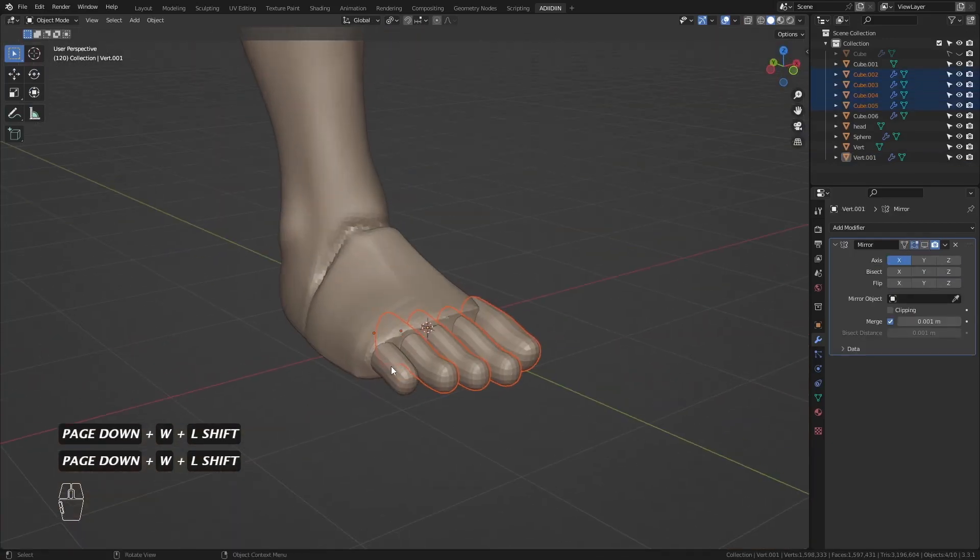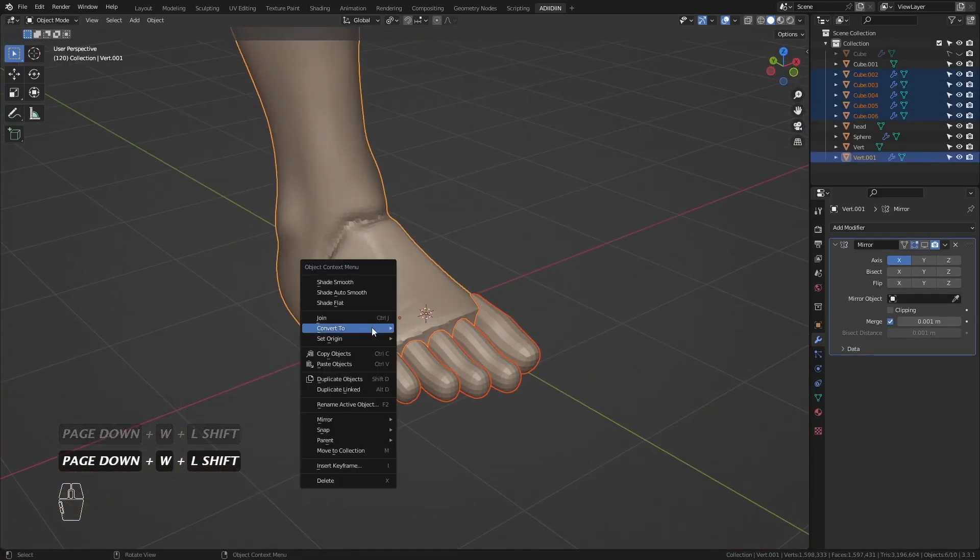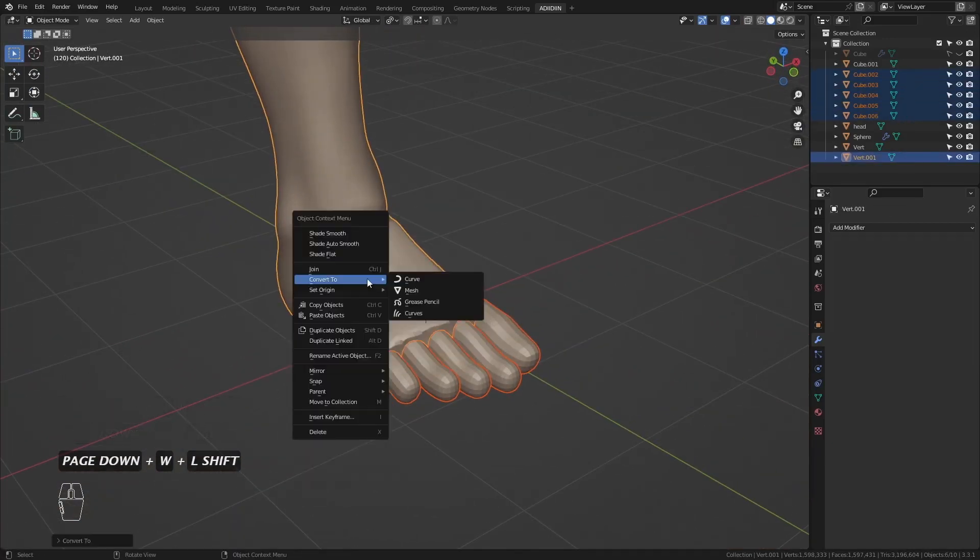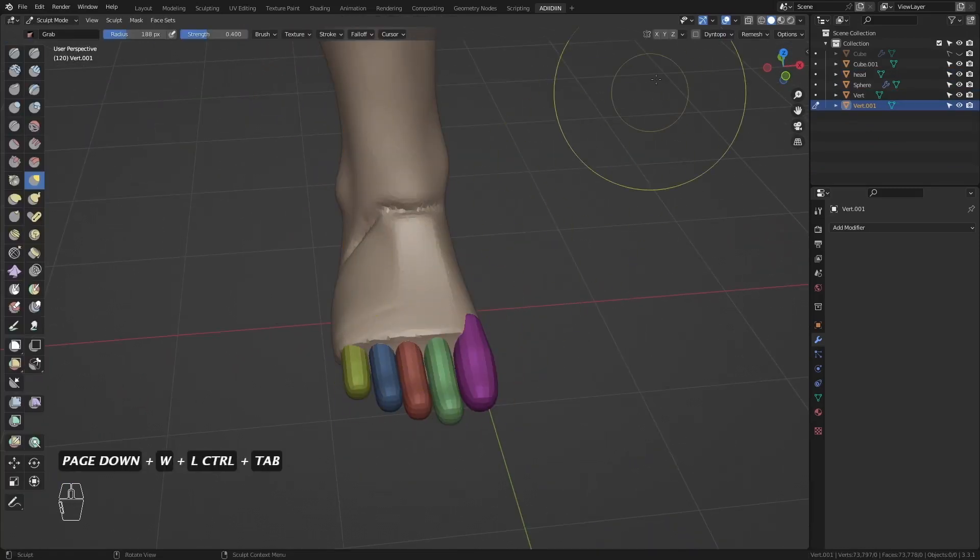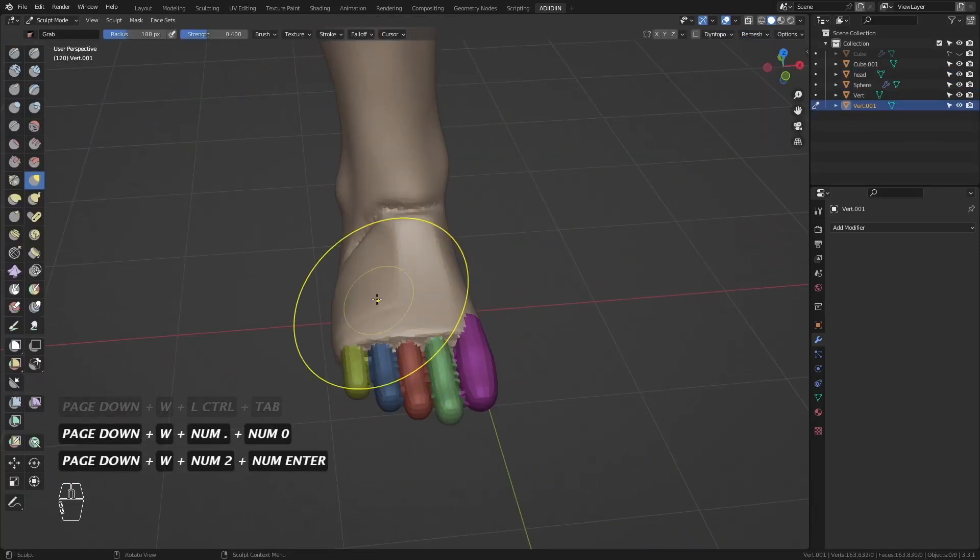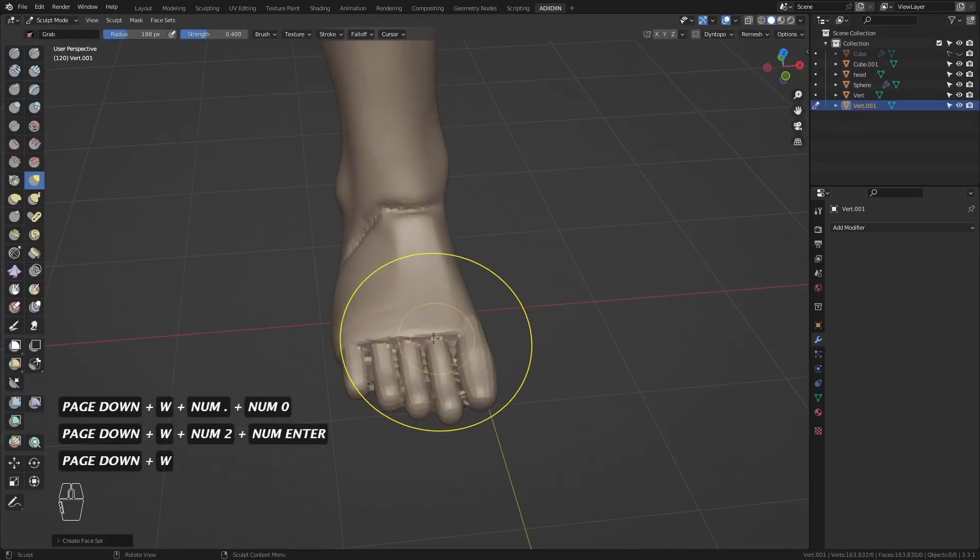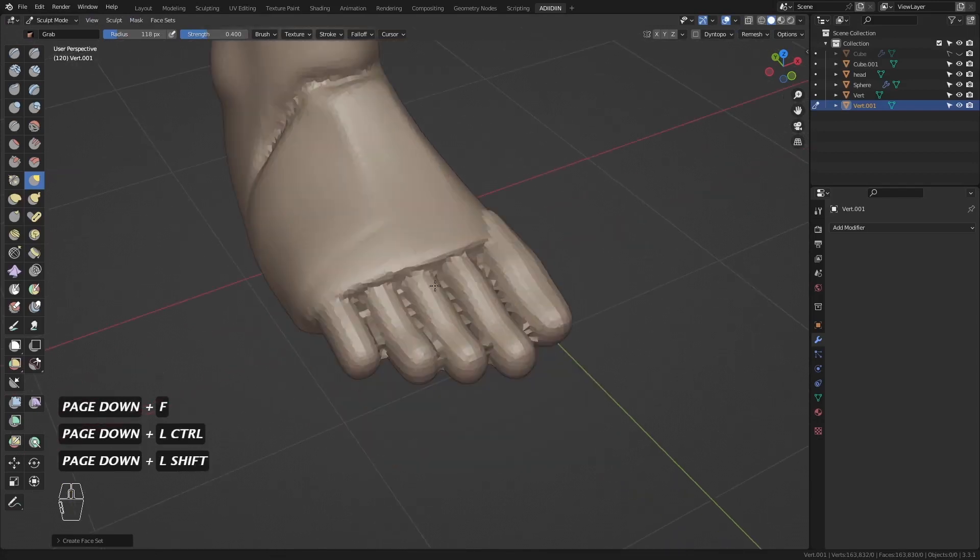Then I select all, convert to mesh and join. Remesh and I start it smooth while shaping the foot.